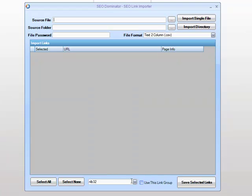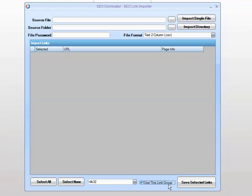If we wish to add to that, we would choose our file, import the links, choose the packet list of links we already have, click use this link group, and it saves all these to our current list. If we uncheck this and click save selected links, it saves to a brand new link group for those links.